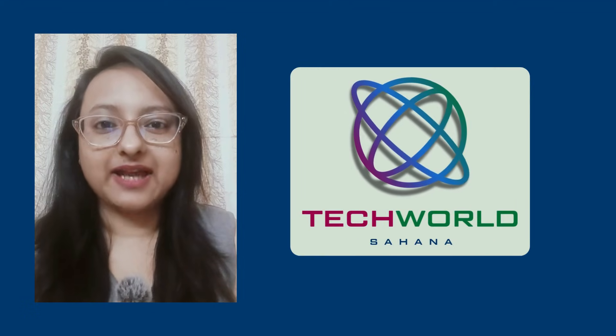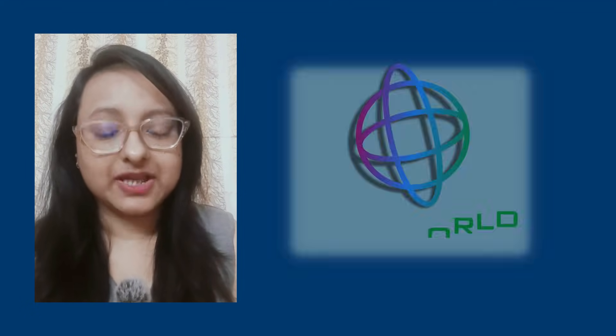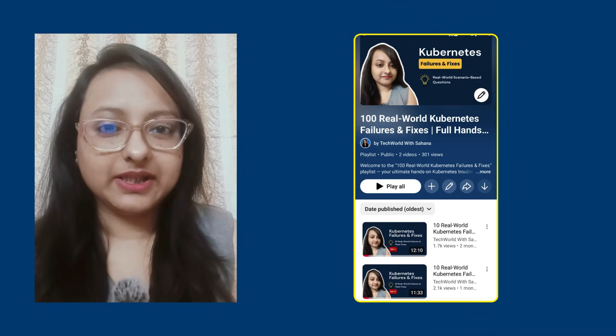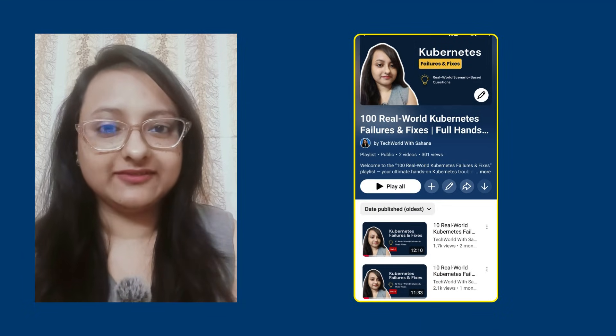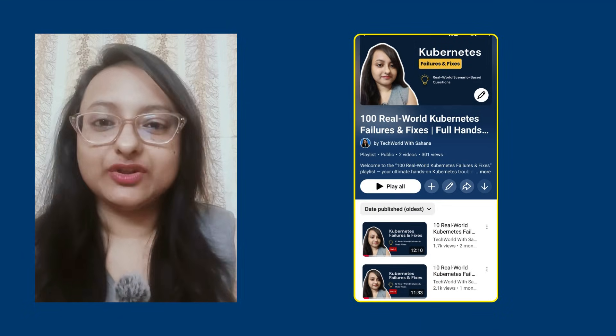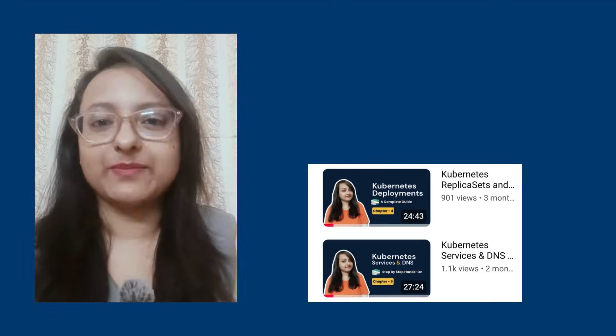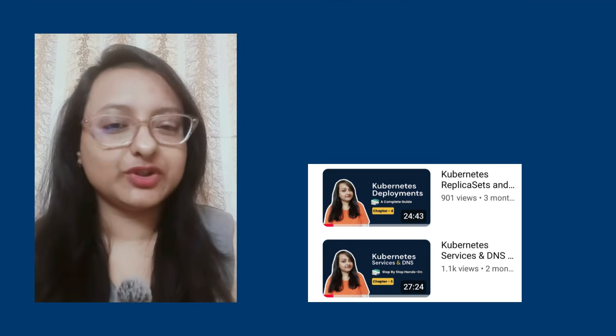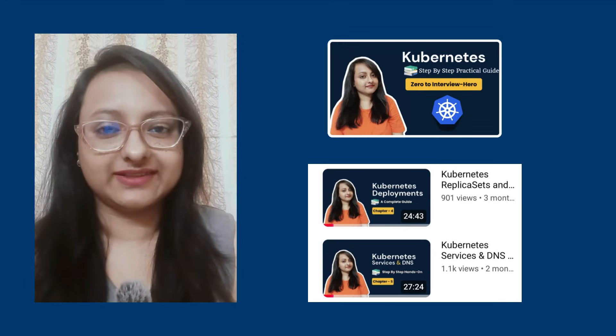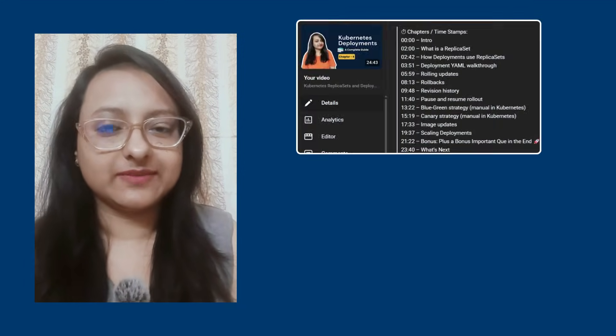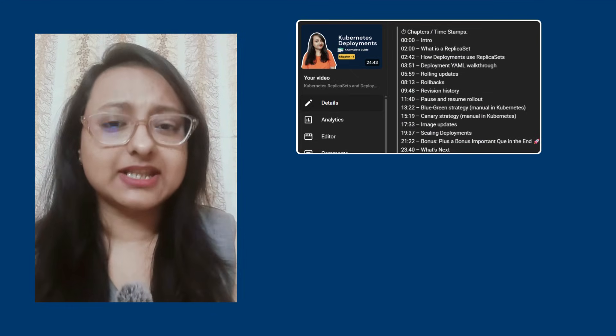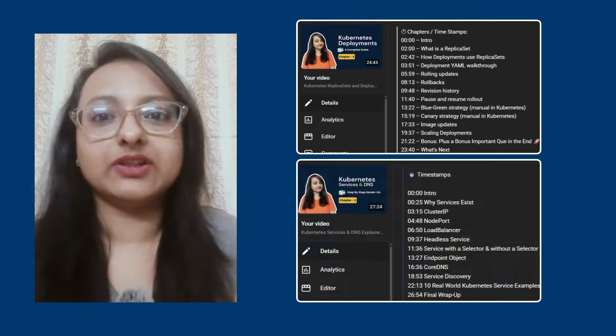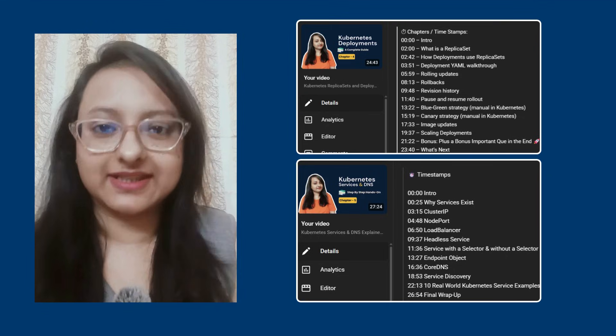Hey everyone, welcome back to Tech World with Sahana. Today I am bringing you Kubernetes Failures and Fixes Set 3. Today's failures and fixes will be all about Chapter 4 and Chapter 5 of the Kubernetes Zero to Interview Hero series. Chapter 4 covers the concept of ReplicaSet and Deployment, and Chapter 5 covers the concept of Services and DNS.